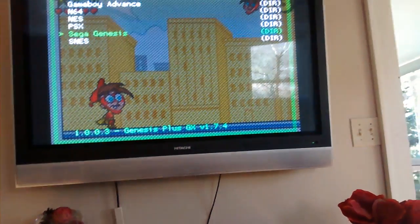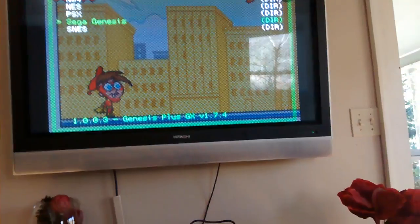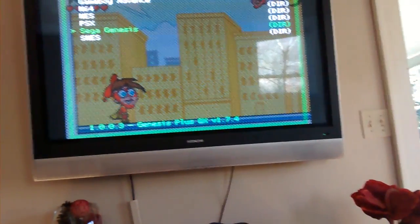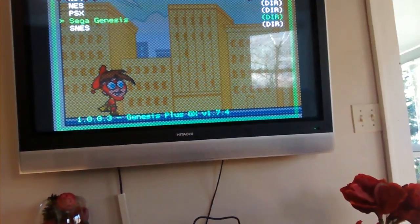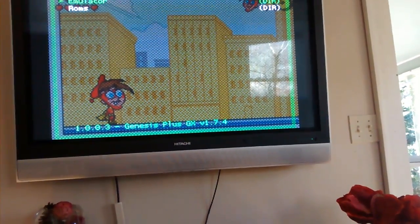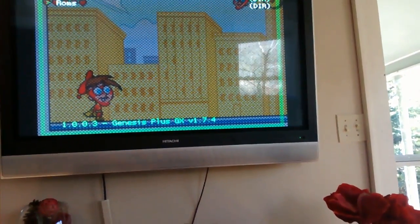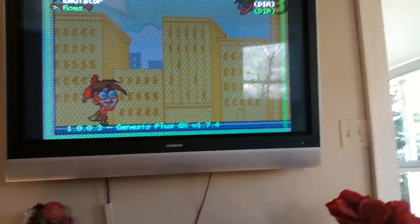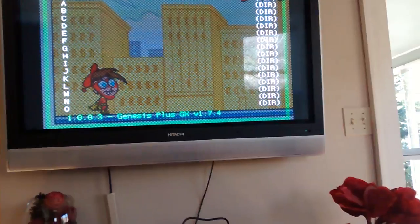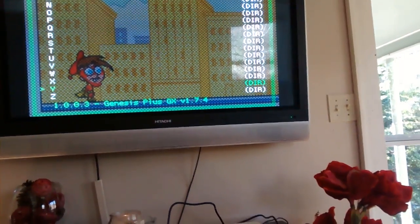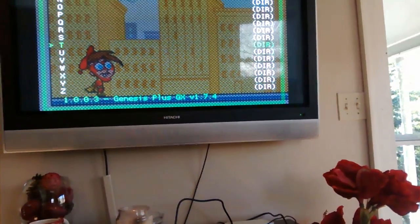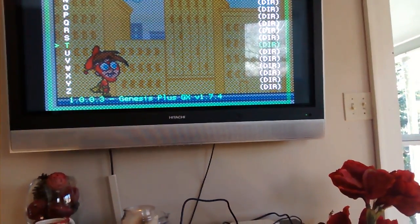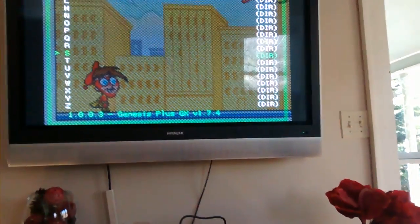Genesis. Come on. Hard drive's waking up. ROMs. Sonic. Come on. There we go.